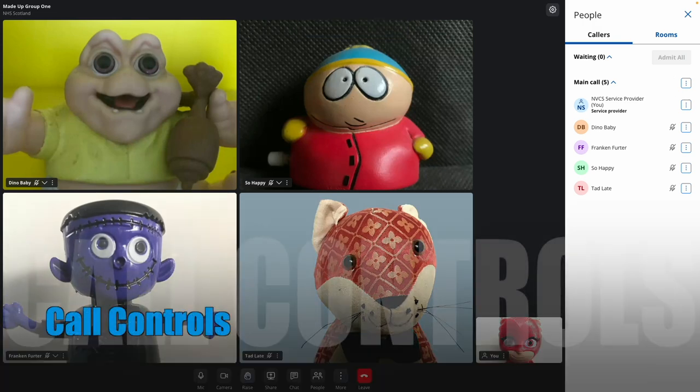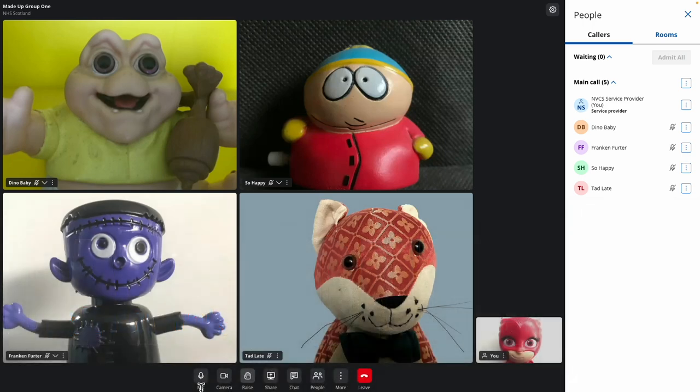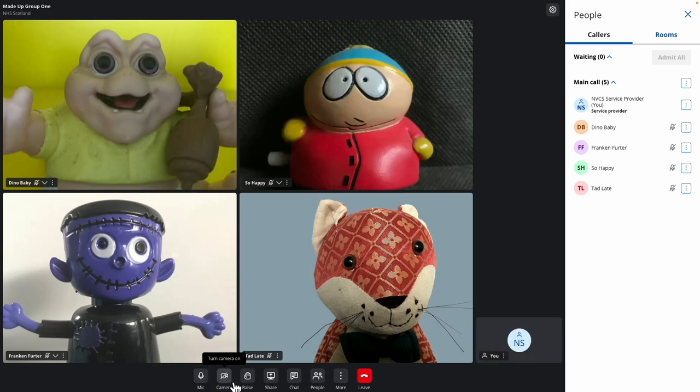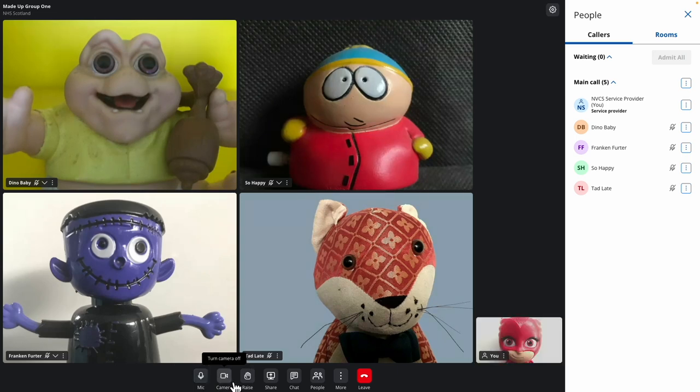Call controls will be familiar to users of standard Near Me waiting areas, and most other video calling software. Your caller's controls are almost the same as yours, except they're not able to share their desktops, so they don't have that button.